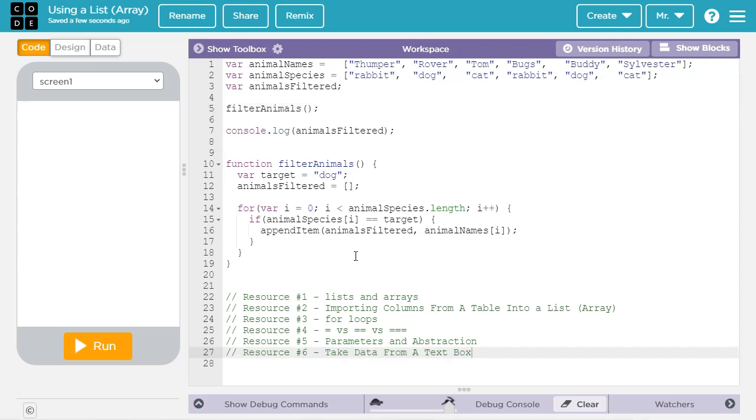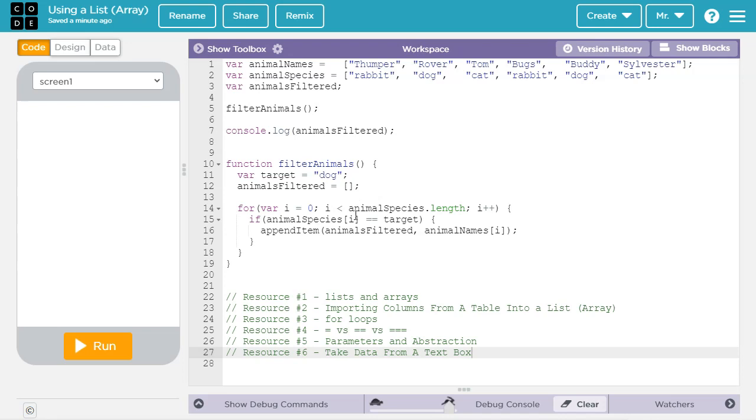Some final things to think about is that there's all sorts of interesting things we could do when processing lists. We could look for a specific type of item. We could look for an item of a specific length. We could look for an item that starts or ends with a specific letter. We could take input from a user and search for something based on that. So don't limit yourself to this when you're figuring out how to process lists. If you want to learn how to take user input from a text box, check out resource six in the video description.